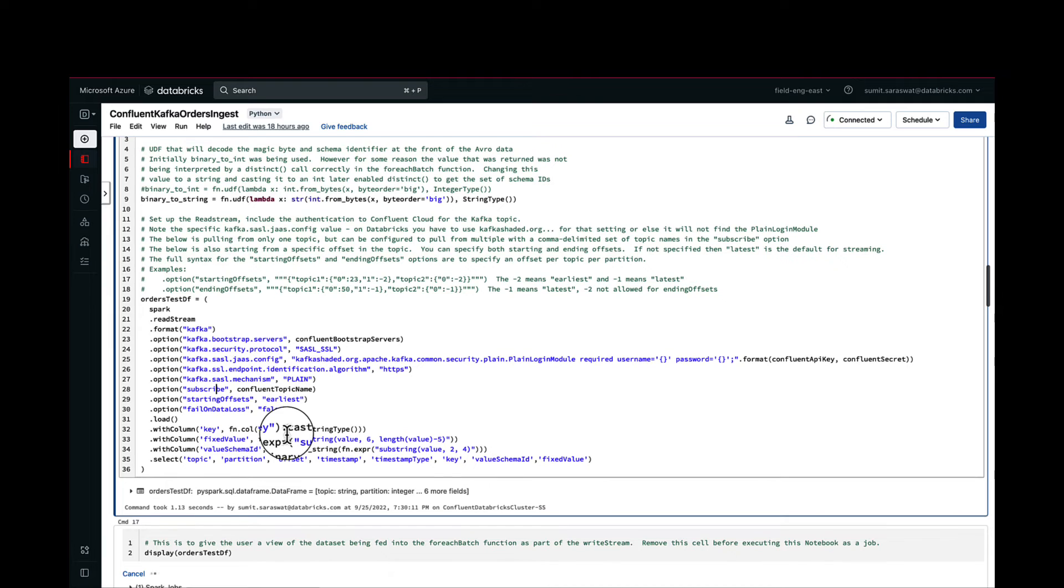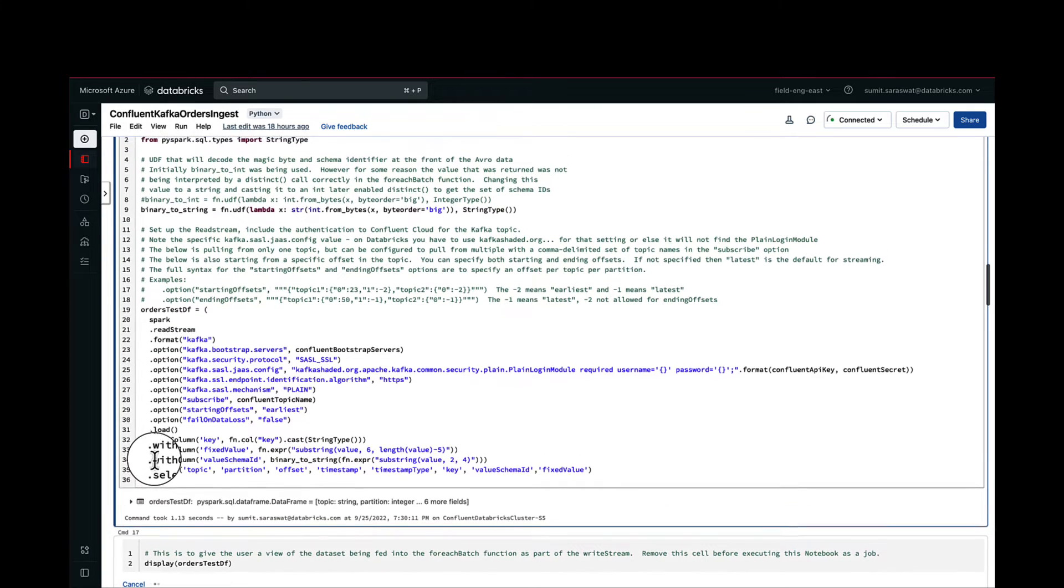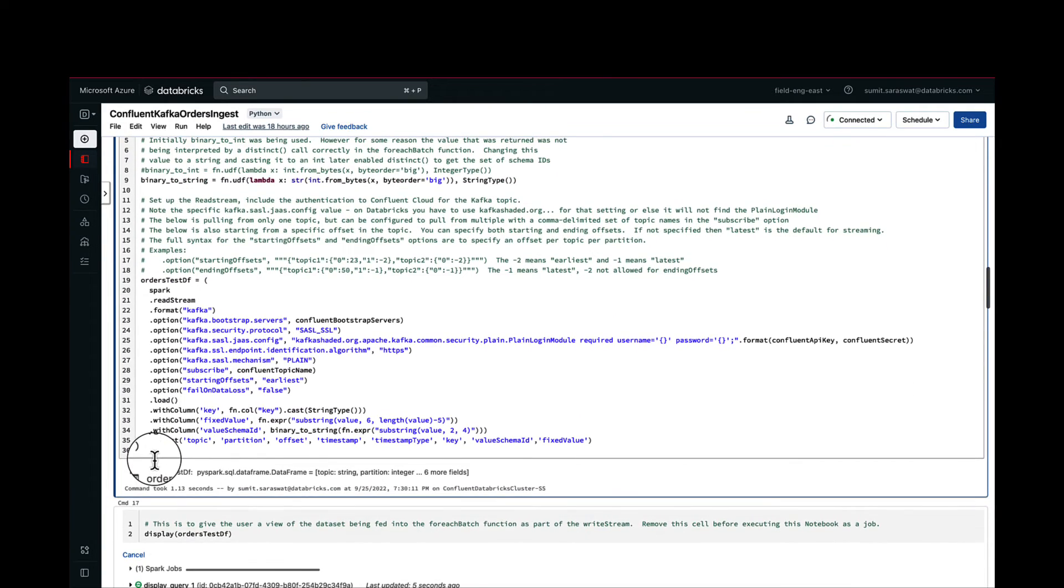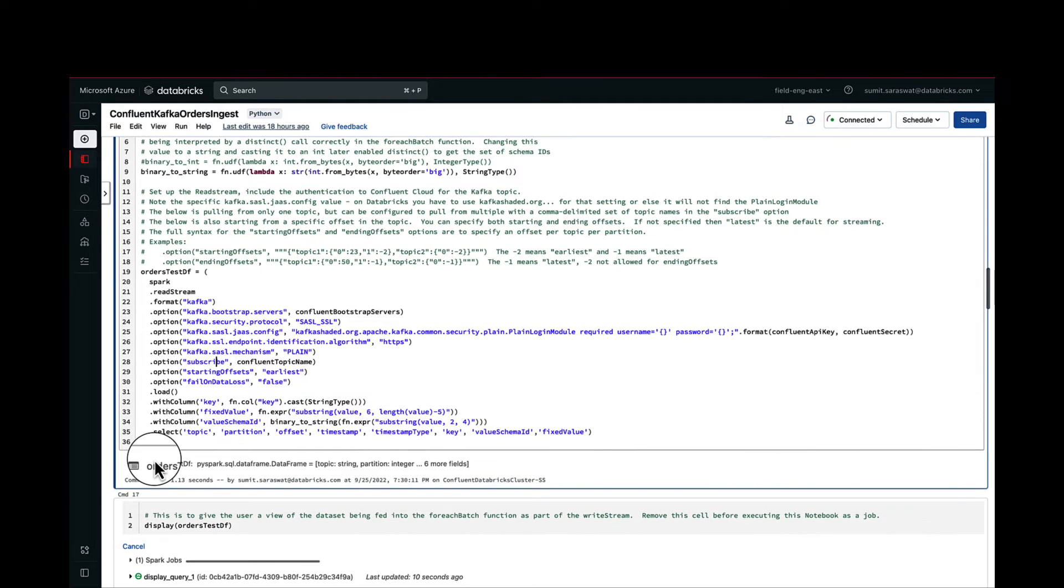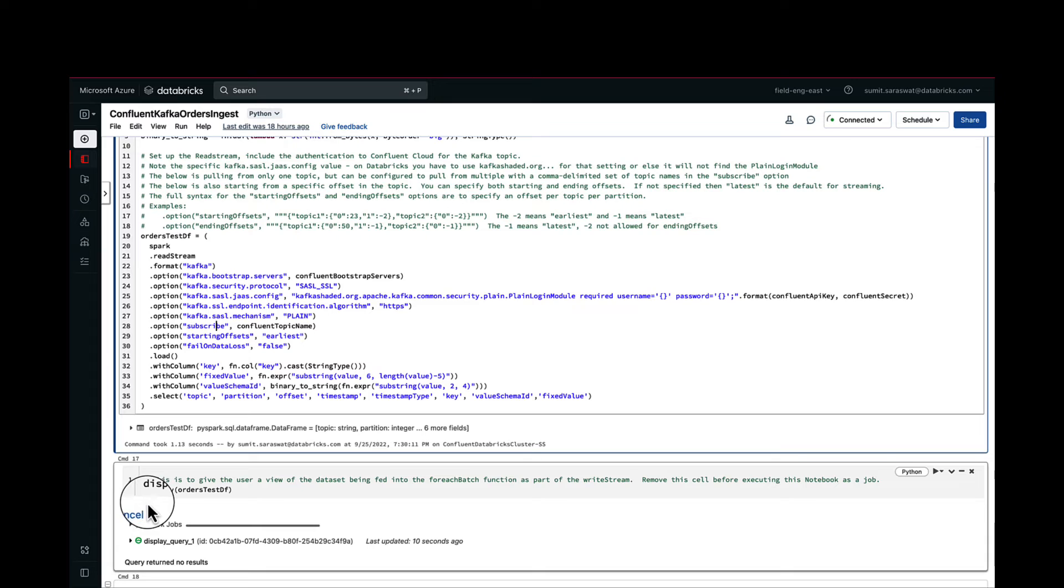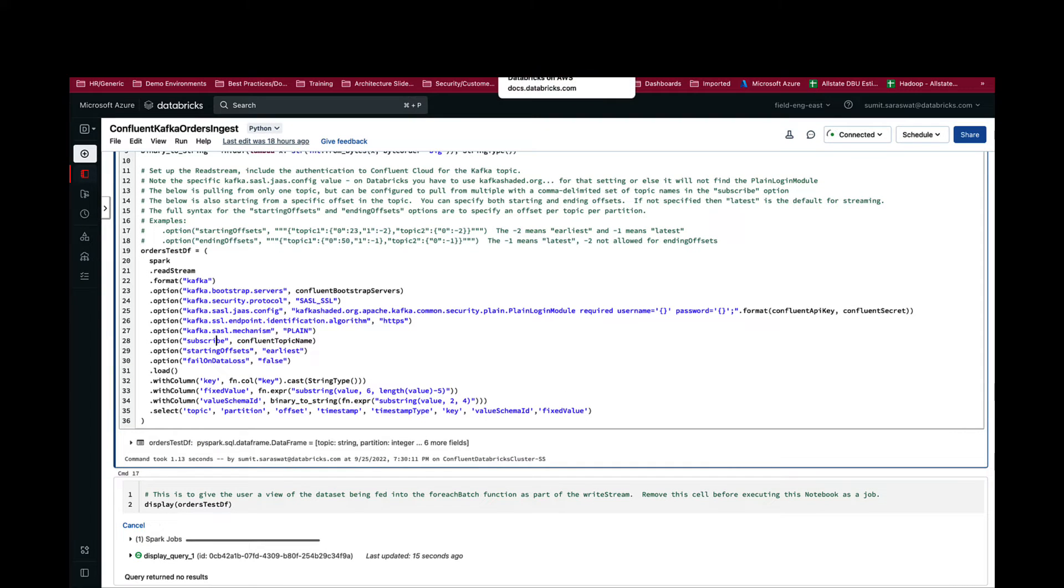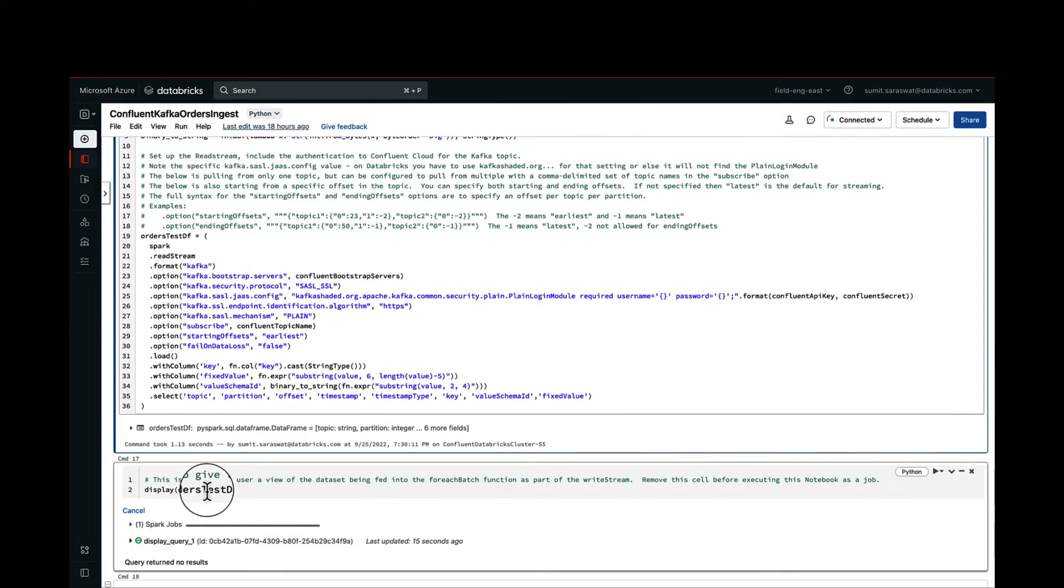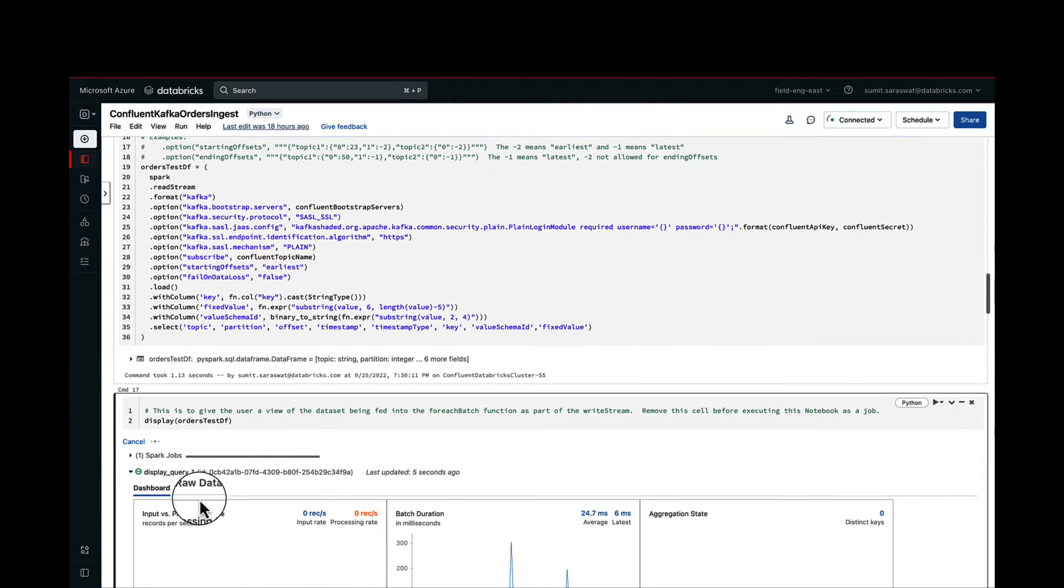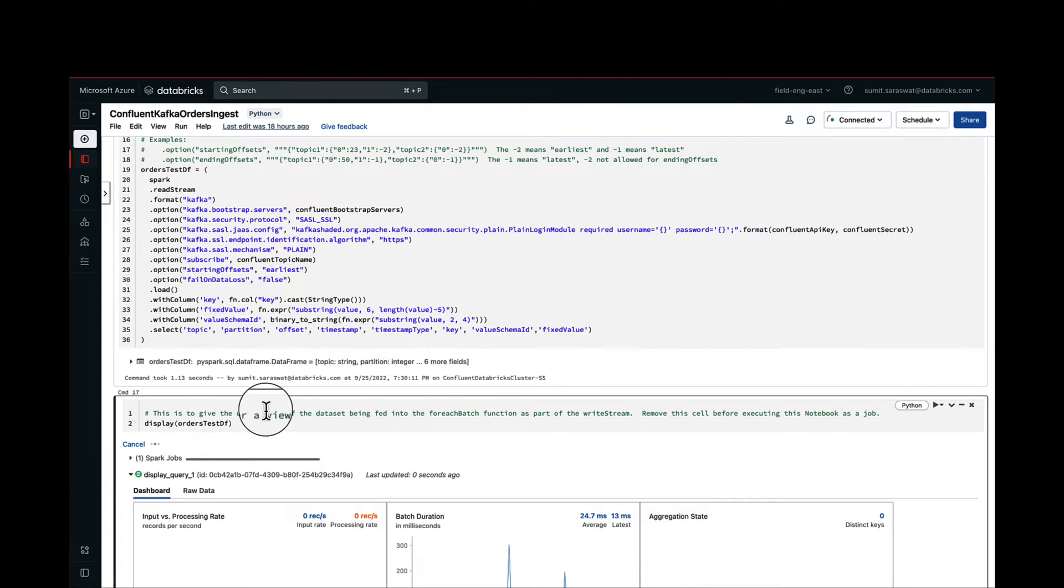We are also selecting only the things that we need for downstream writing to the data table. This read stream actually creates a dataframe that will be used later on. We are also doing a display of this dataframe just to check on what the values are. Again, this is something that we don't need to do when we do it in production, it's just to do a quick test on what the dataframe is doing.